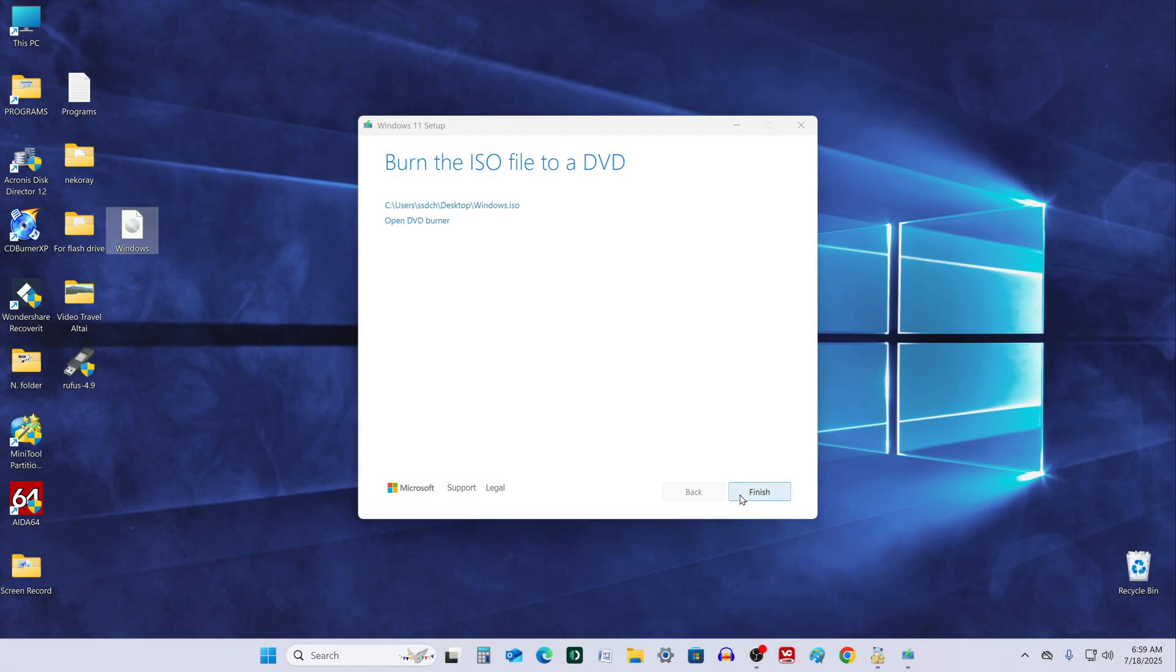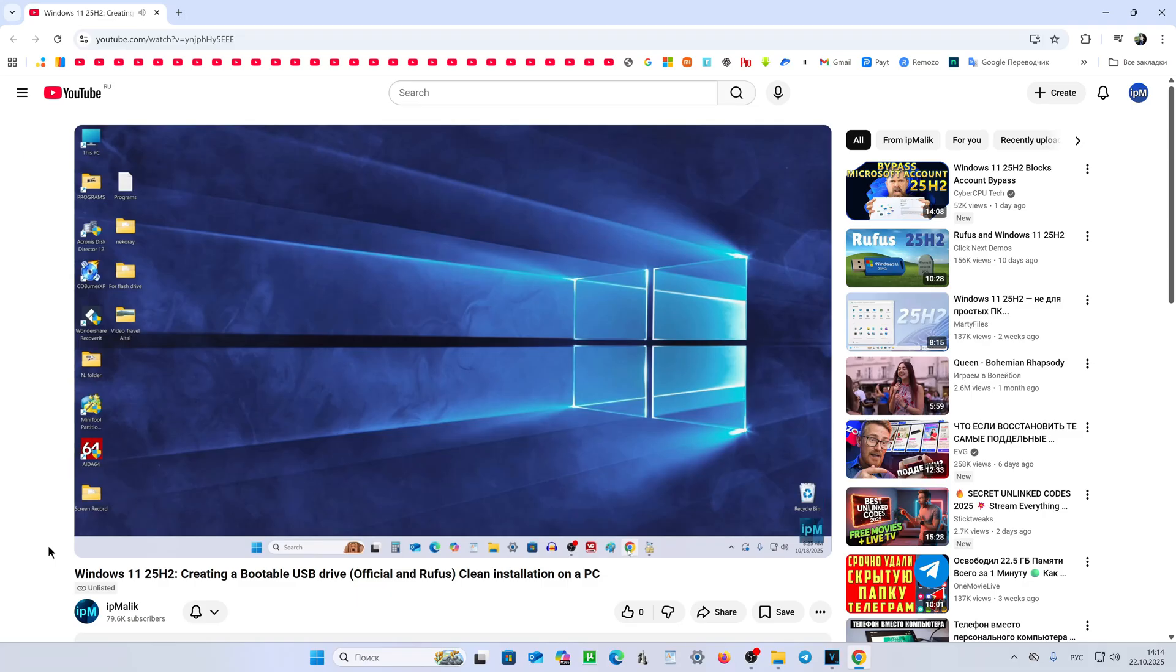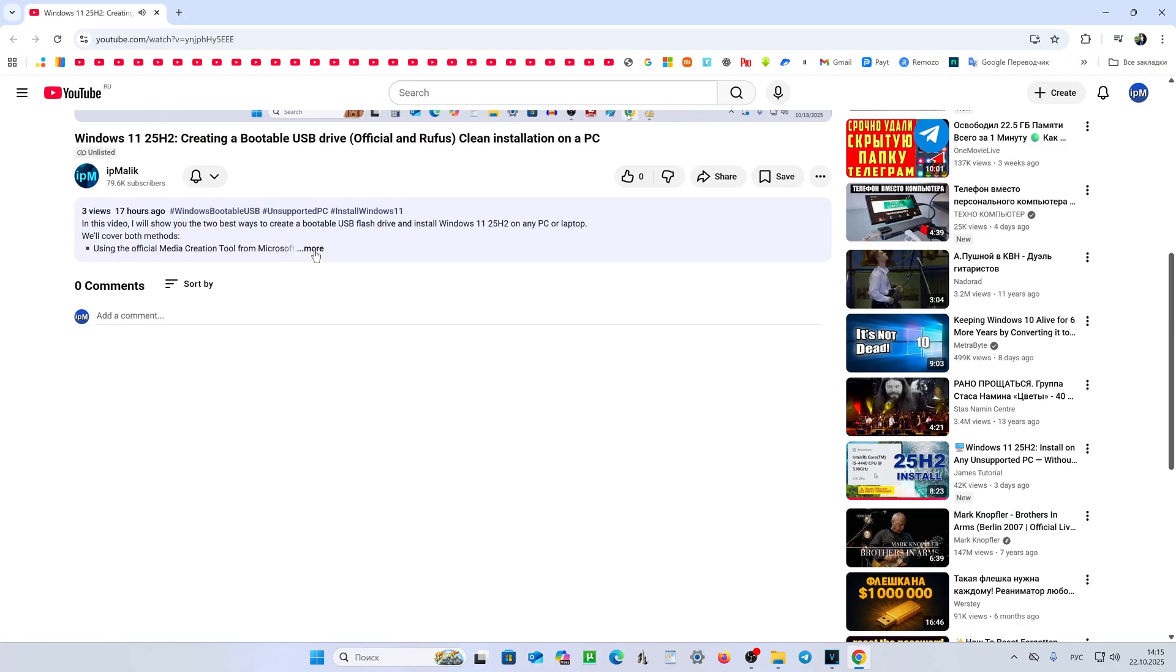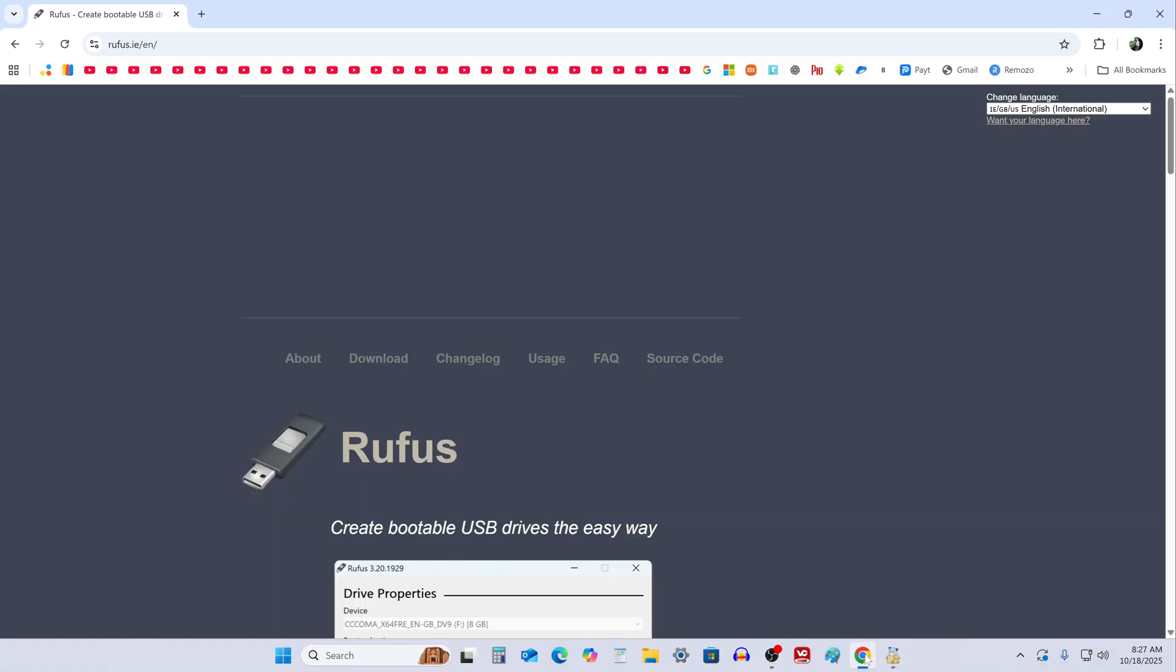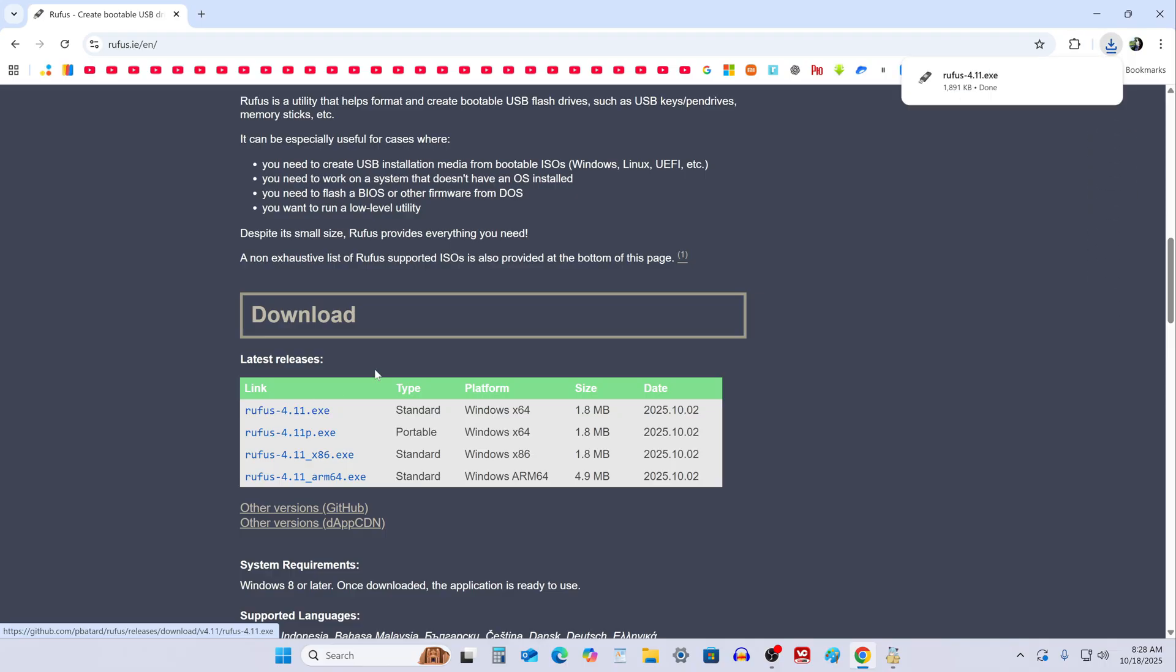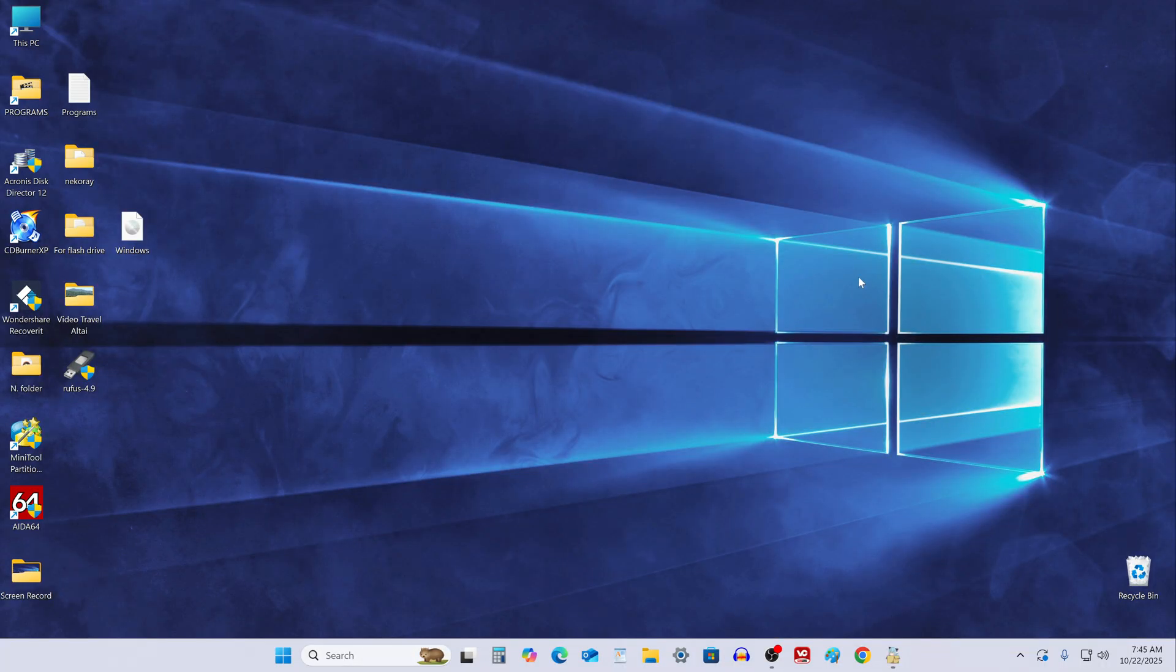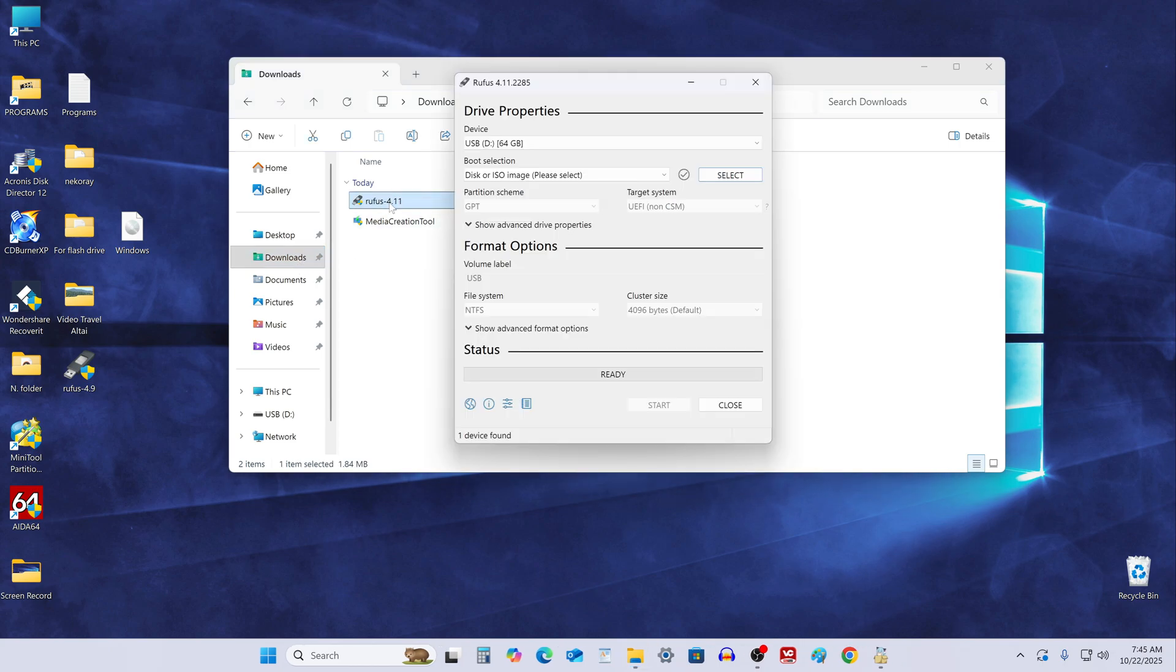Once the ISO file finishes downloading, plug in your USB flash drive. Then open the video description and follow the link to the Rufus app download page. After that, you can close the browser. Open your downloads folder and double-click the Rufus icon to launch the app.